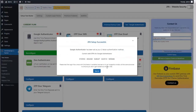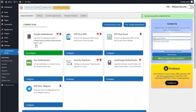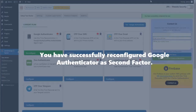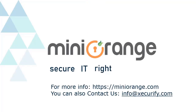Enter the one-time passcode in this field and click on the 'Verify and Save' button. 2FA setup is successful. Click on the 'Test' button, enter the one-time passcode shown in the authenticator app, and click on the 'Submit' button. You have successfully reconfigured Google Authenticator as the second factor.